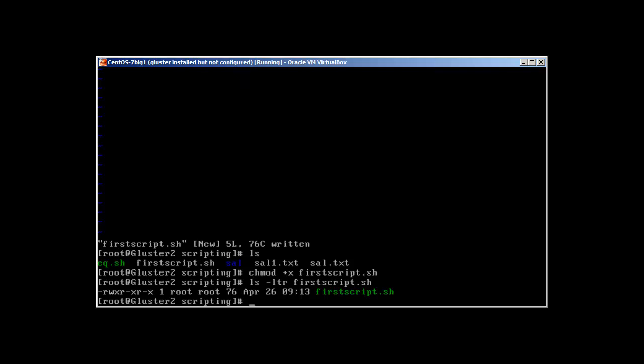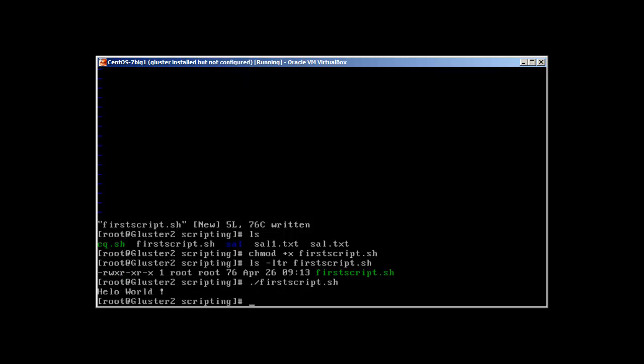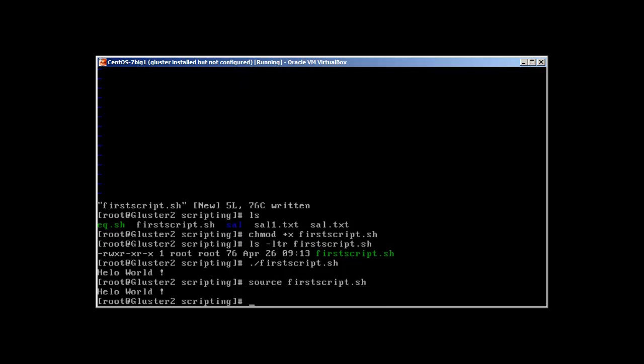How can you execute this? We have a number of ways. One is dot forward slash and the name of the script. Press enter and there it is, it's saying hello world. Good. The other is source, source first_script.sh. Same result.